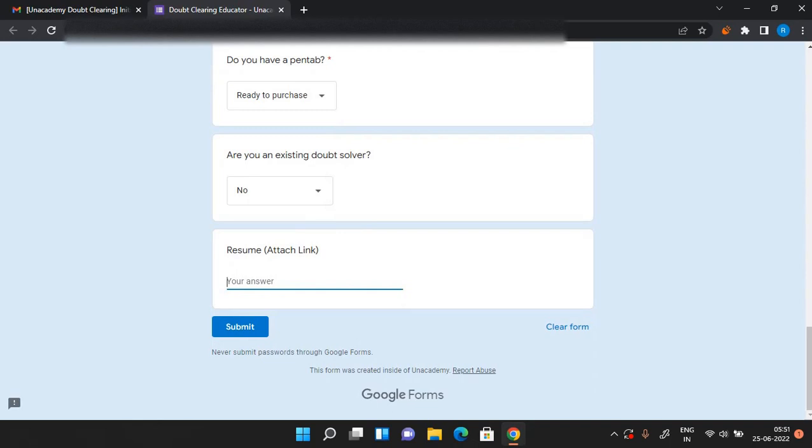There is this resume column. So if you have your resume you can upload it to Google Drive and paste the link here. If you don't have a resume you can just make one and put it here. Also, it is not mandatory to put your resume but if you put it, it's a plus point.